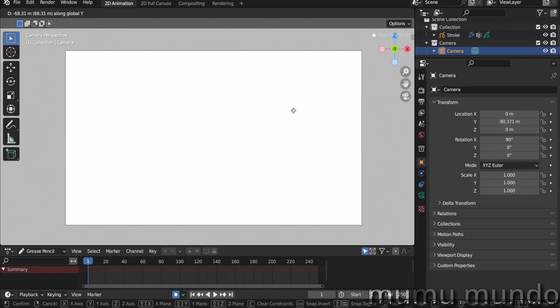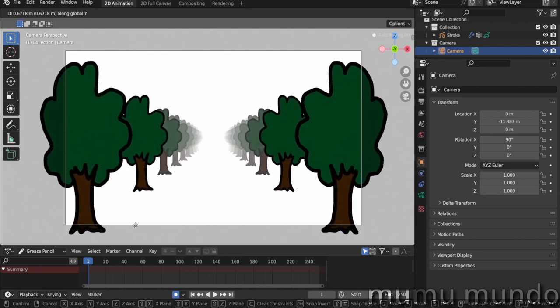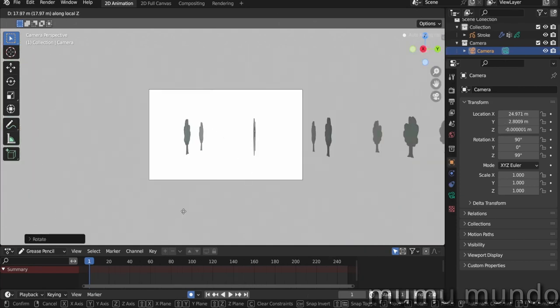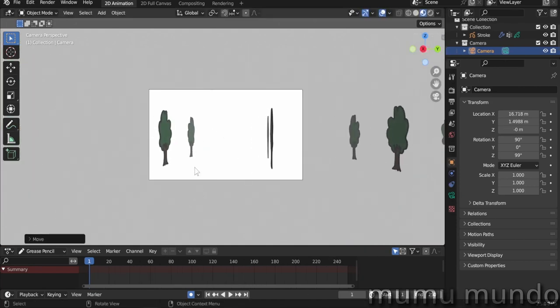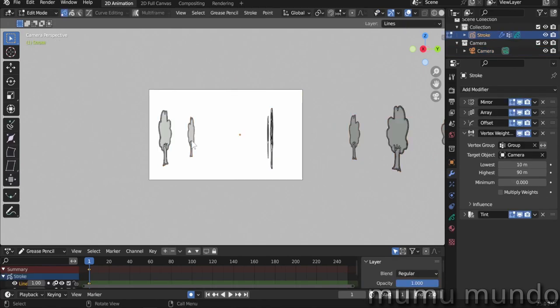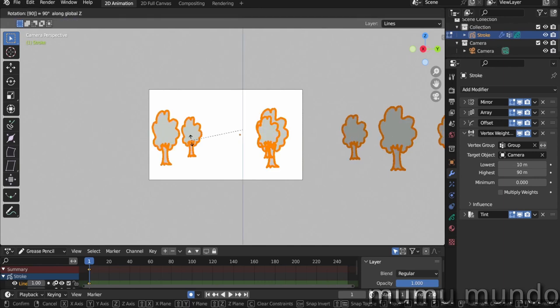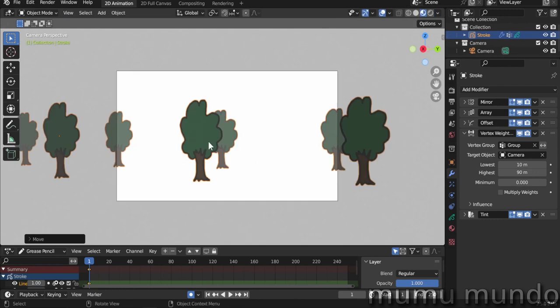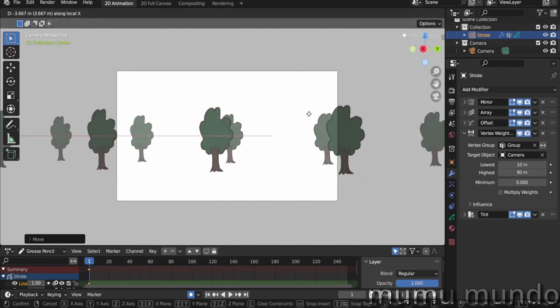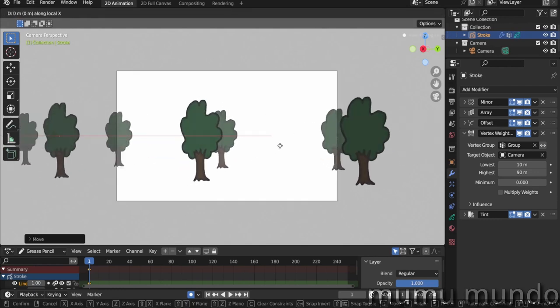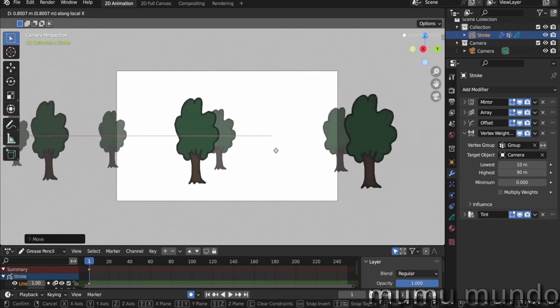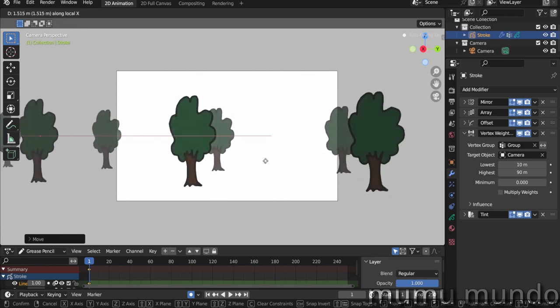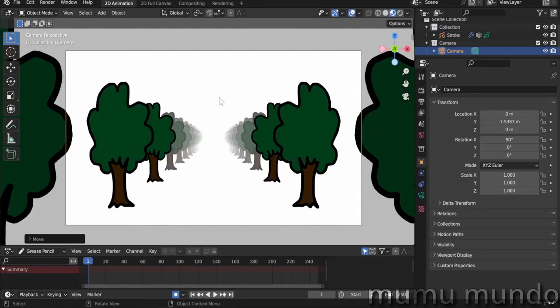We can also move the camera like this. Let's select the Grease Pencil object, go to Edit mode, select everything, and turn the tree R Z 90 degrees so that they face the camera. Back to Object mode, and we can go G X X away from the trees. And you see that the fog works from all the sides, wherever the camera is facing. So this is it for this example.